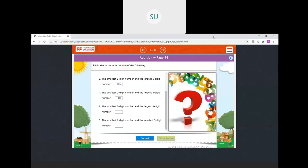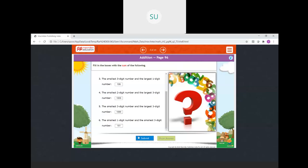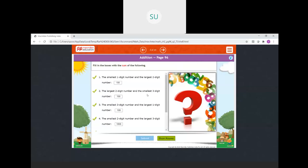Then the smallest three-digit number and the largest three-digit number: smallest three-digit is 100, largest three-digit is 999. So when you add them you get 1099. Then the smallest one-digit number, which is one, and the smallest three-digit number, which is 100: 100 plus one is 101. So the answers are right.